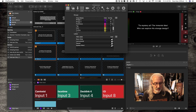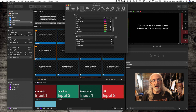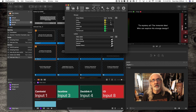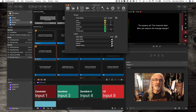I forgot to mention: P for pre-chorus, T for tag, E for ending, and so on. VAMP was there, but I deleted it in a previous tutorial. That is how you use hotkeys in ProPresenter 7.